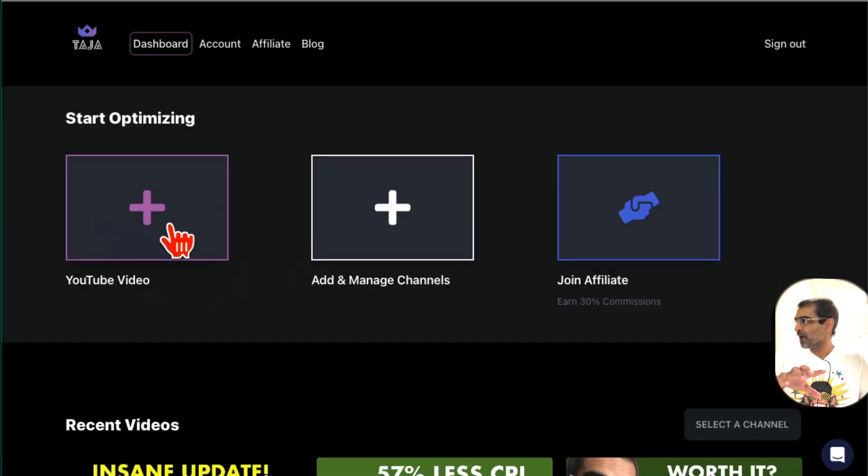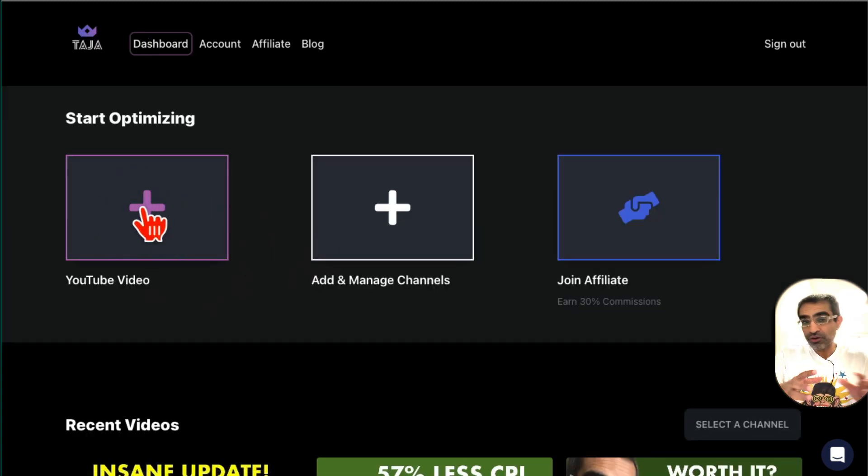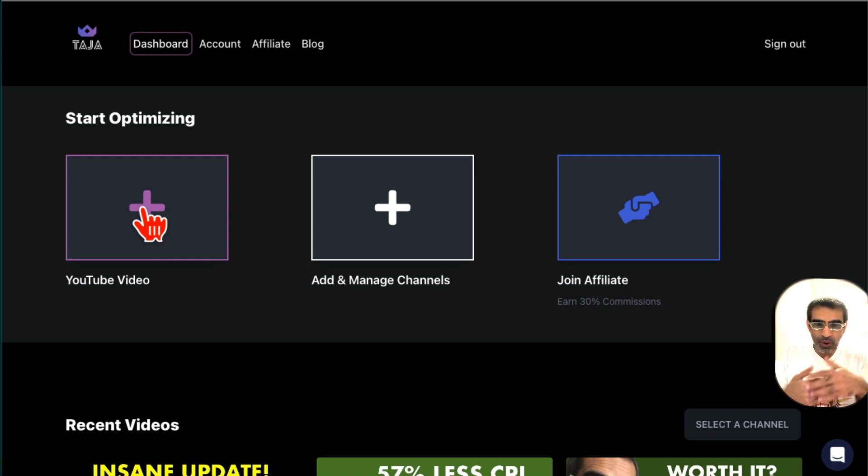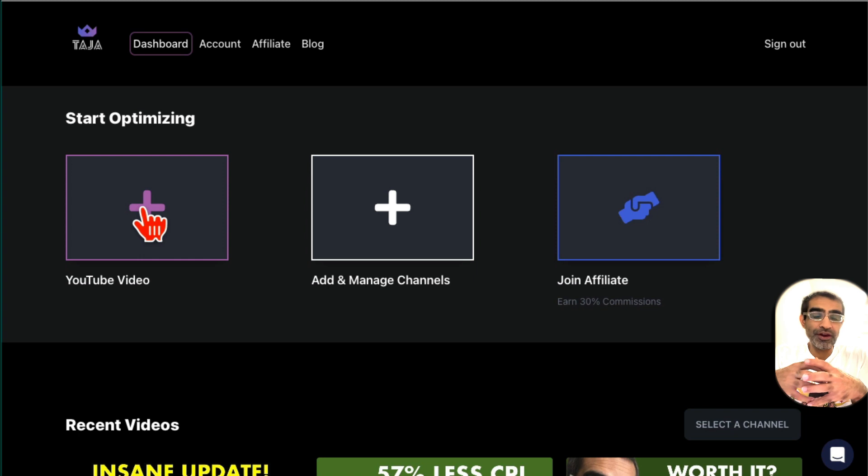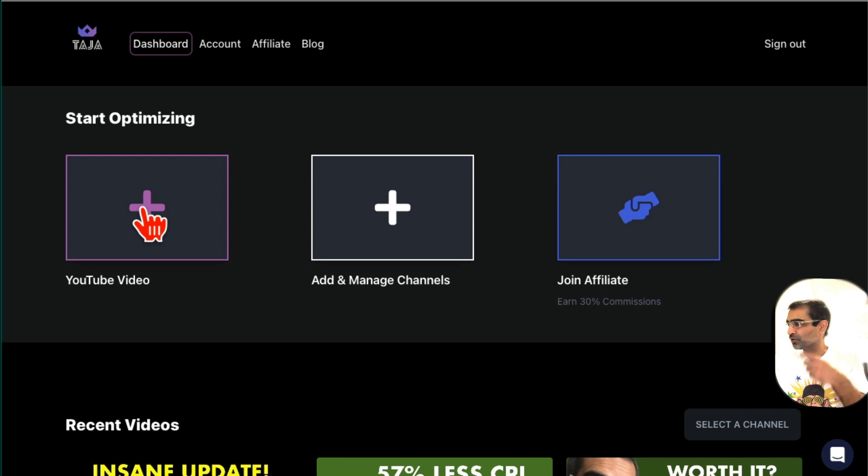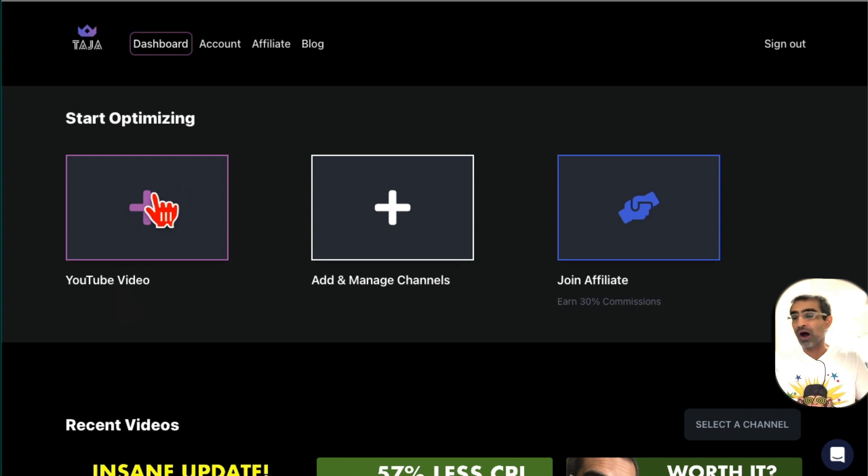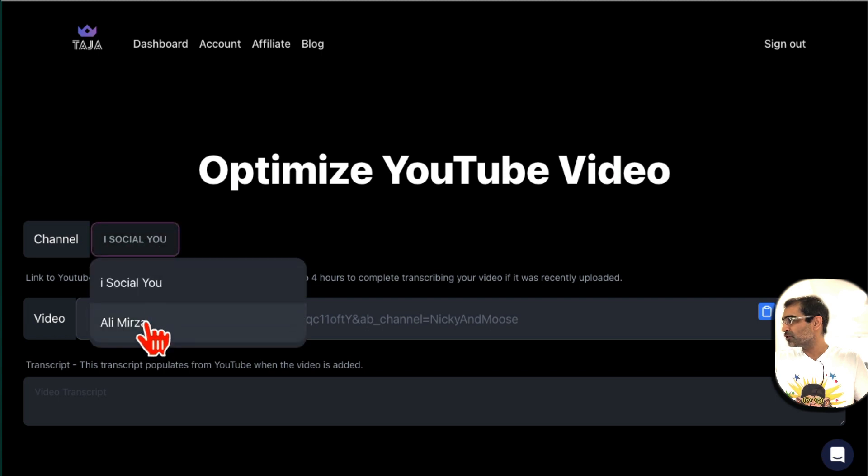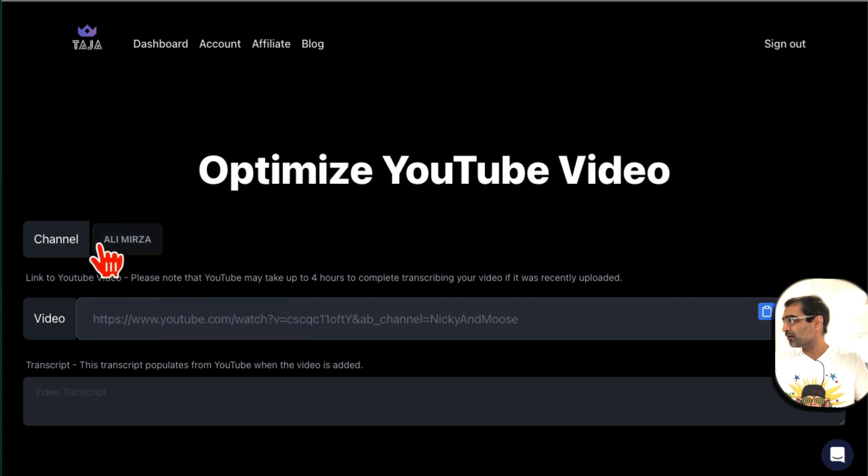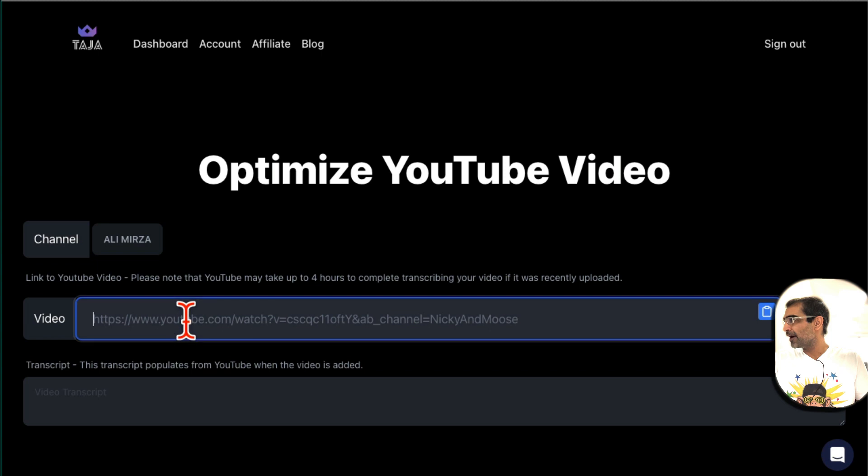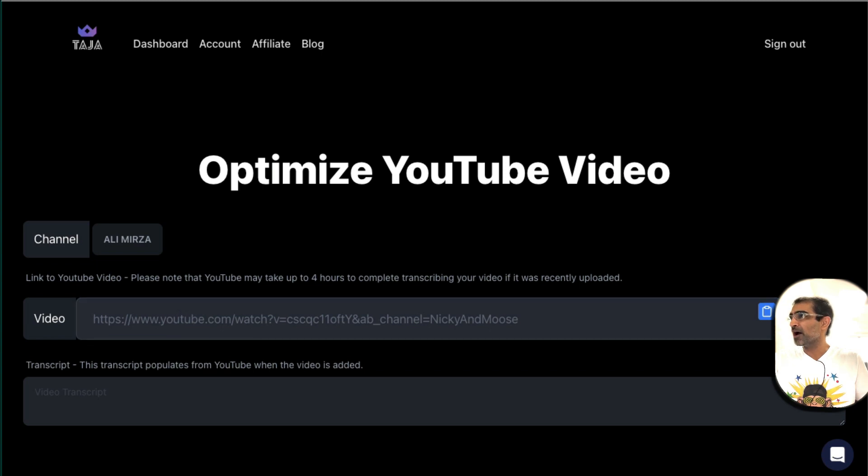Then you're going to add the video that you want to optimize. Now you can use an existing published video or you can use a video that's unlisted. So if it's a new video that you are going to publish, you can make it unlisted and then put that video here to optimize it. Let me show you. When you click here, step number one is to pick the channel if you have multiple channels attached, and then add your YouTube video link. Let me grab a link of our YouTube video.